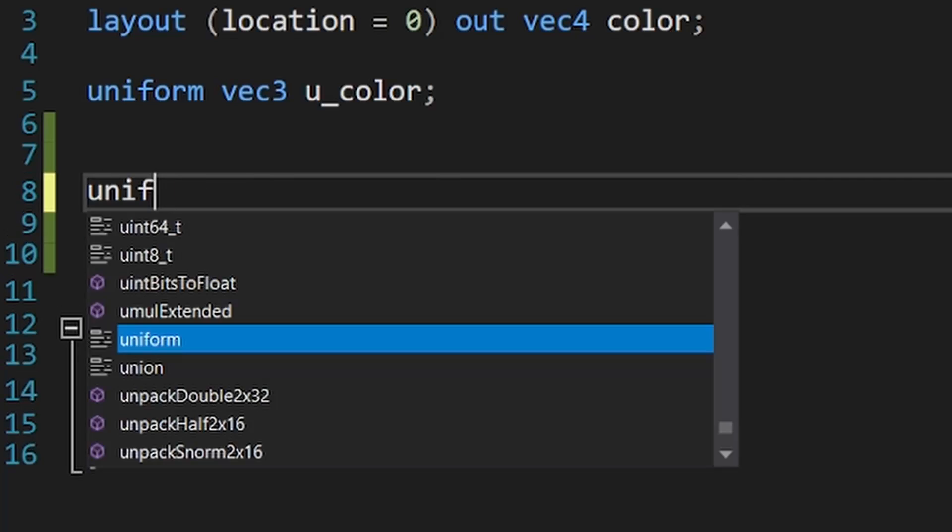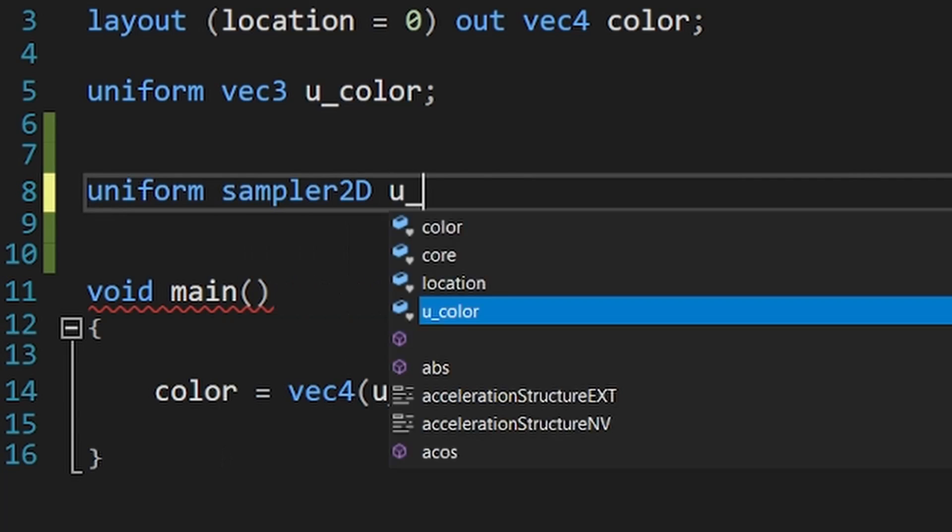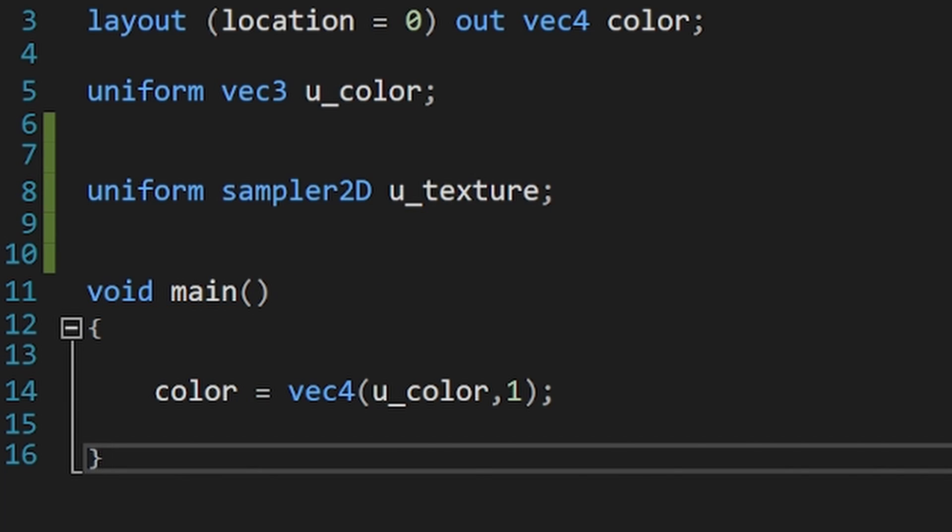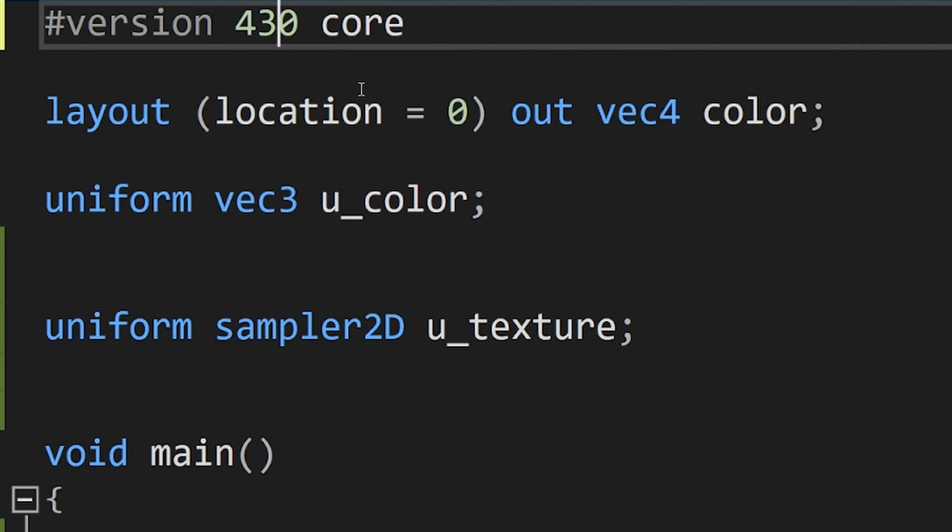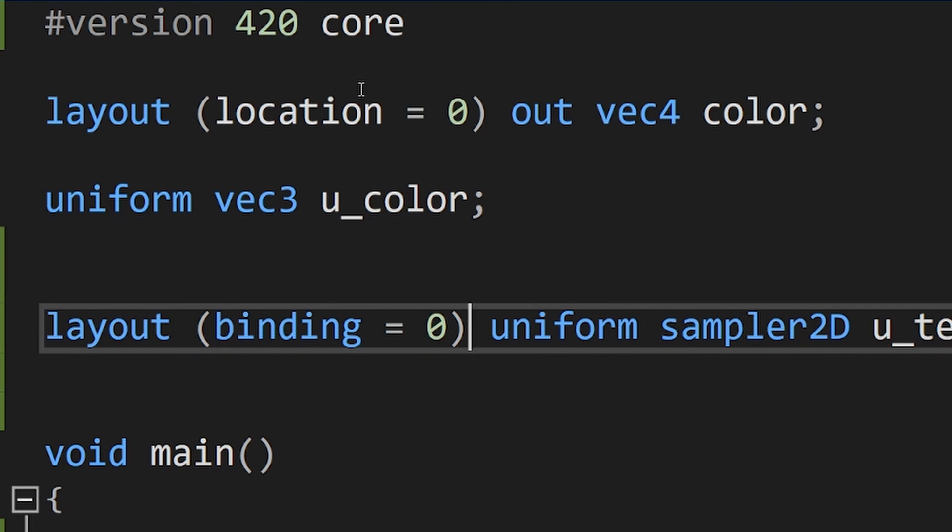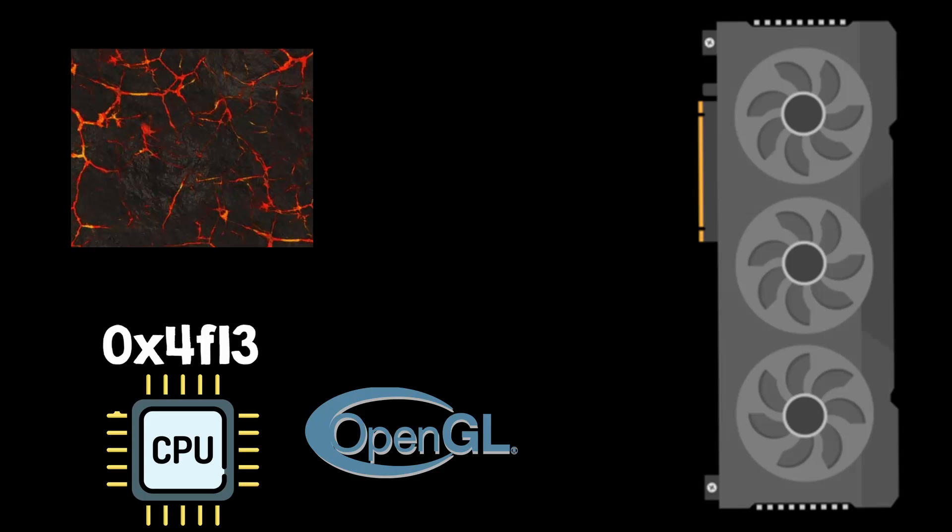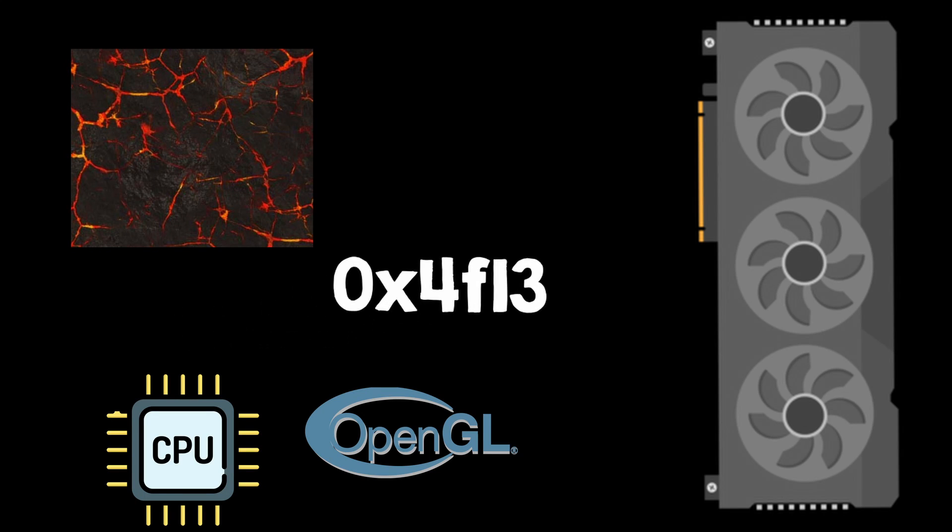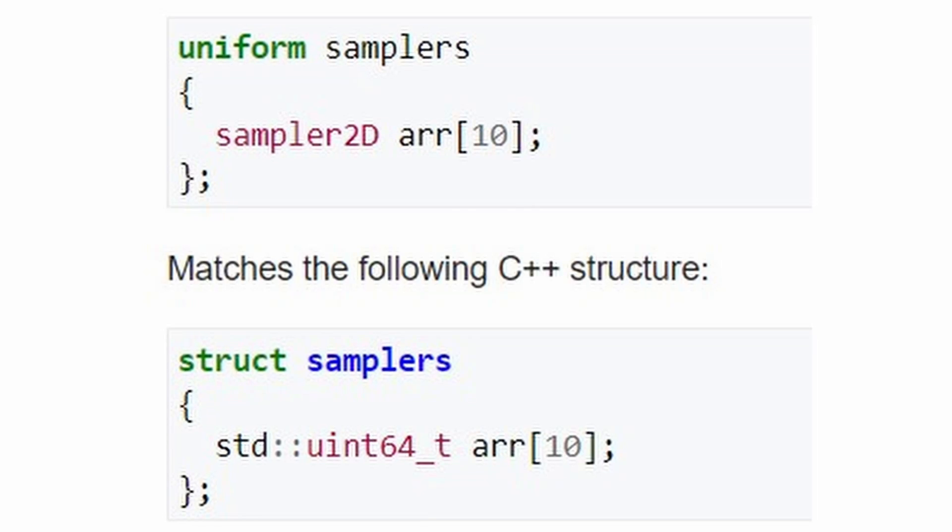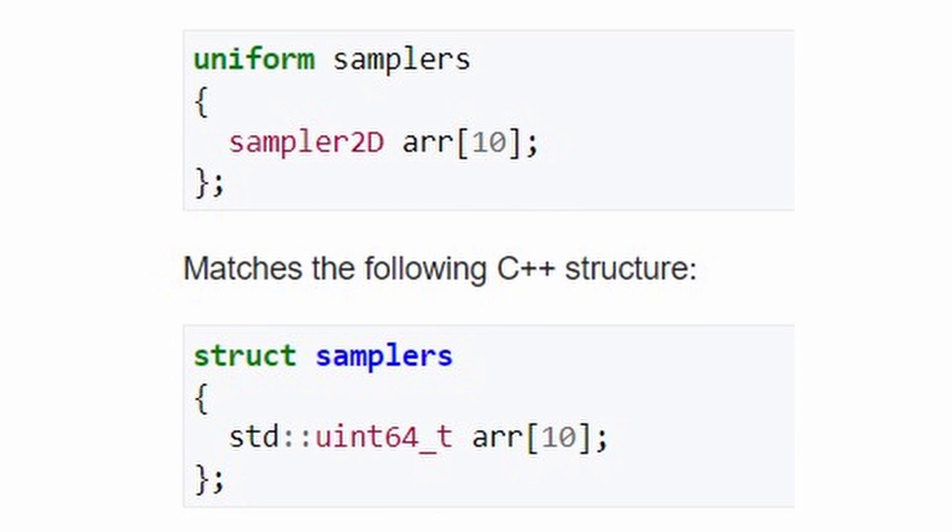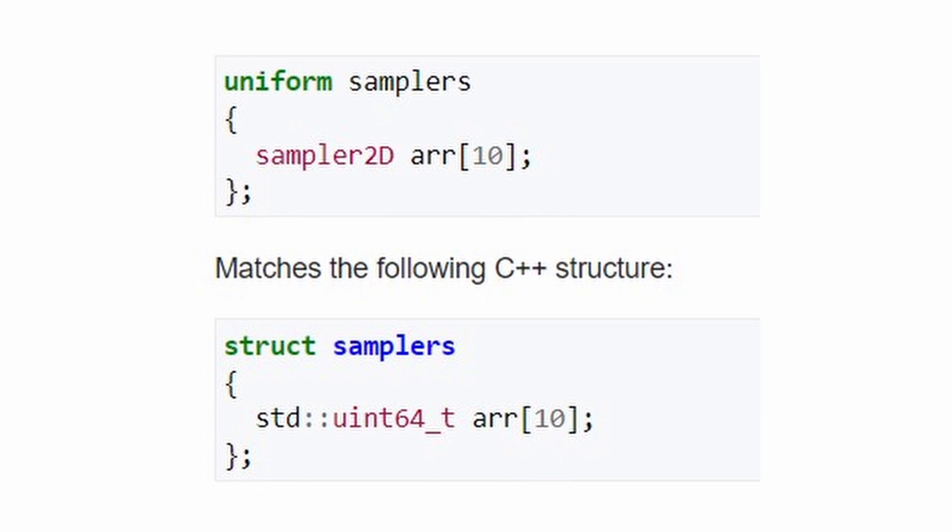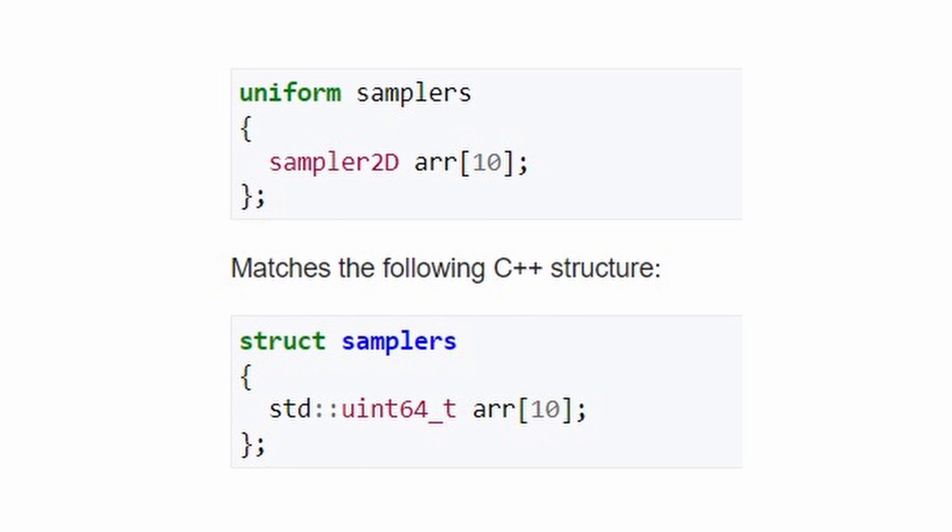Right now, you might be asking what's the advantage then. I had to send a uniform anyway in the old way of doing it, and with this clever line, I could even skip this step. Well, now you're working with a concrete data type of 64 bits. This means that you can easily store it in arrays, or structs, or all kinds of buffers that you can send to the GPU.